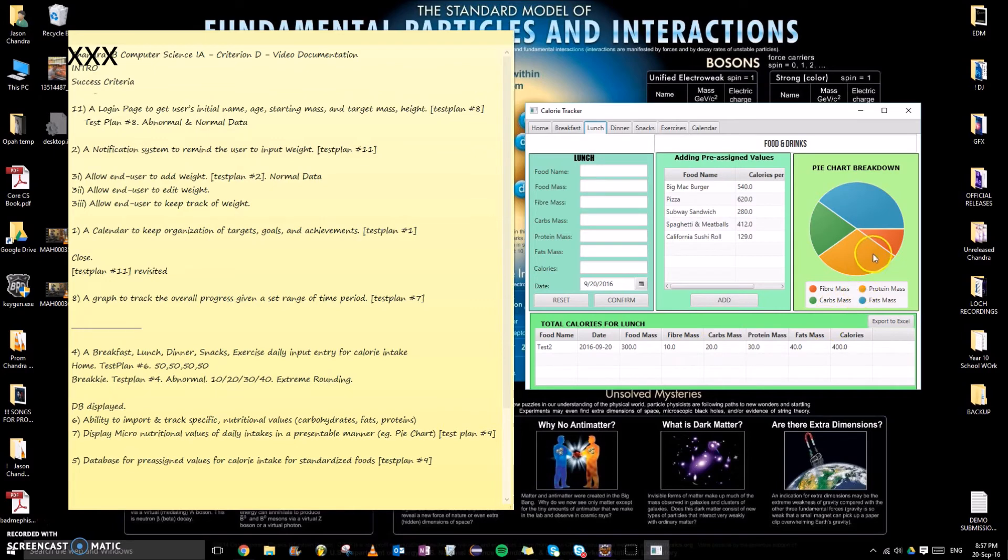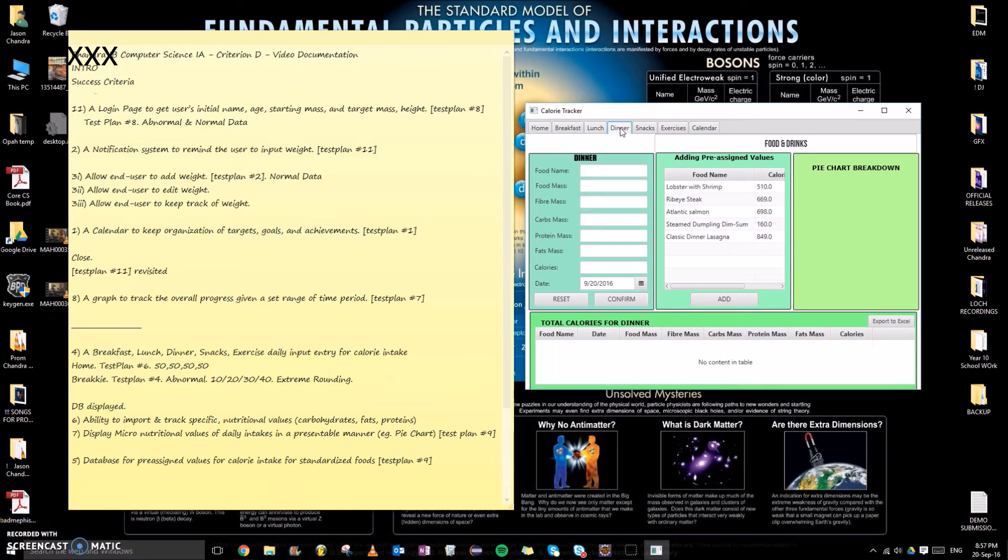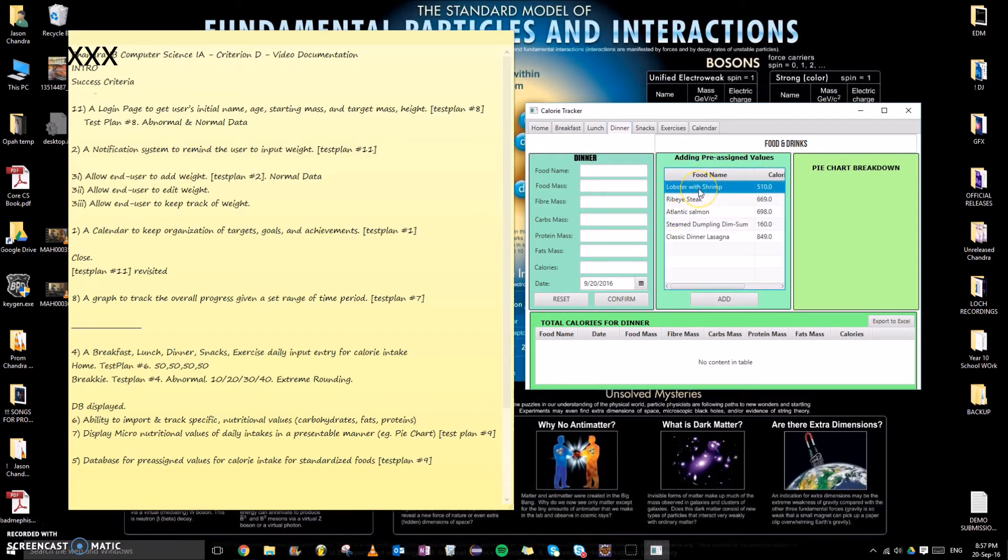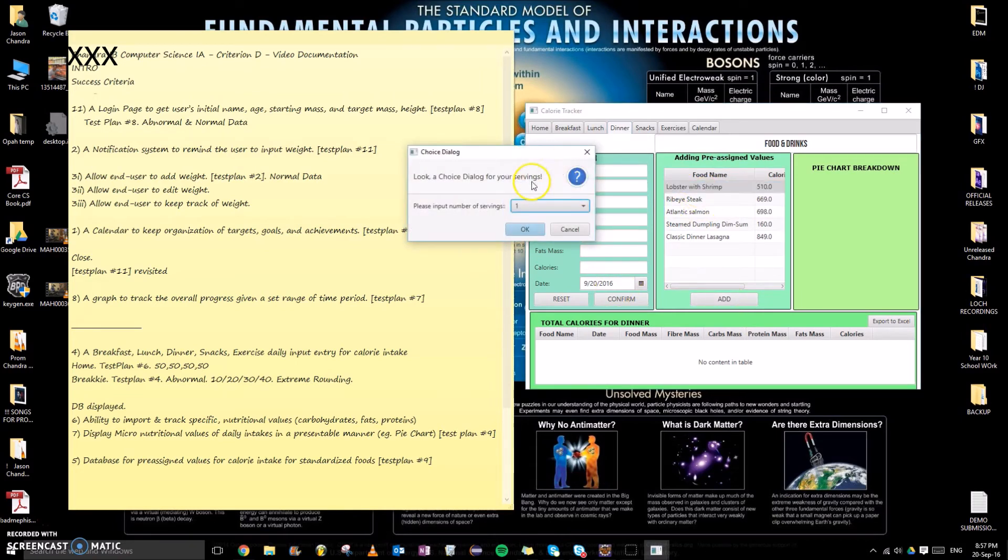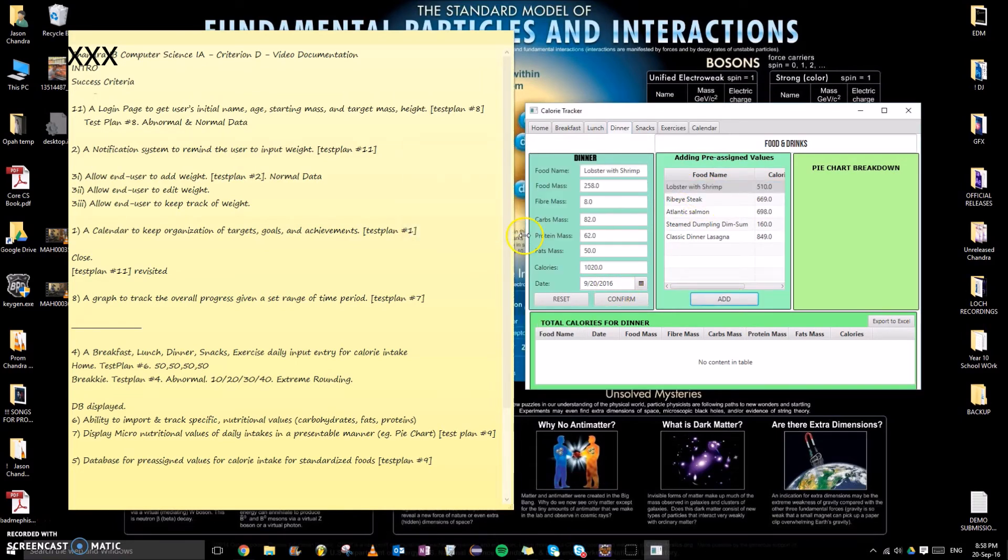Also, adding pre-assigned values is one of my success criteria. This links to success criteria number five, so the user can add the and chooses the number of servings and it serves as the exact same function.